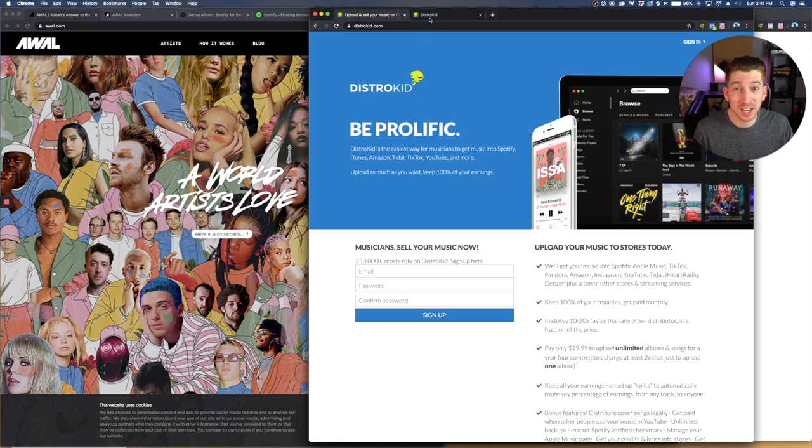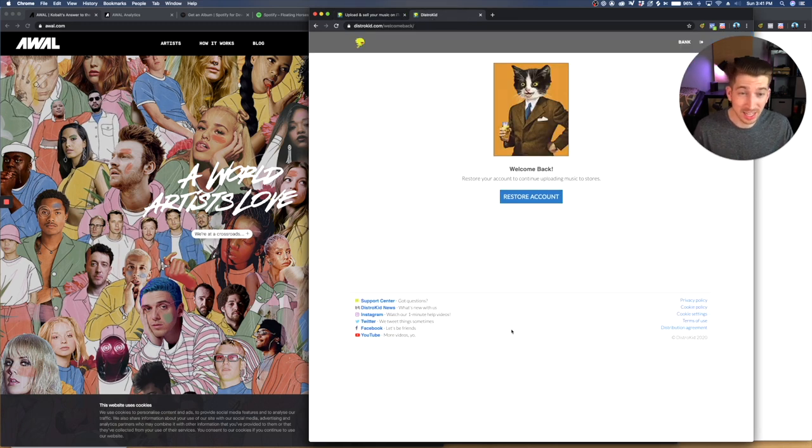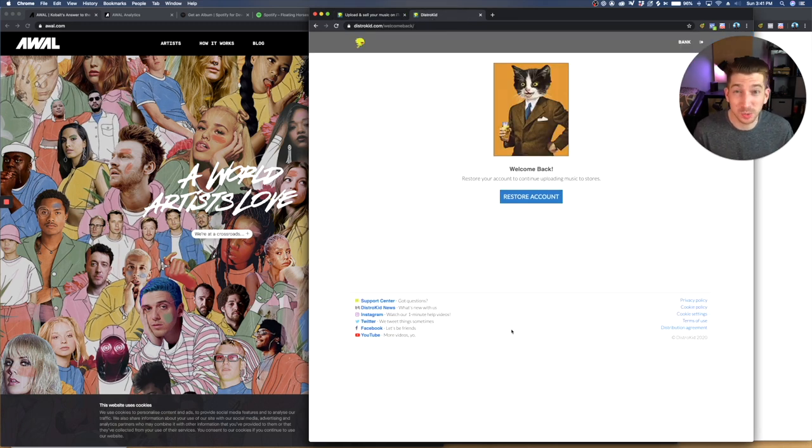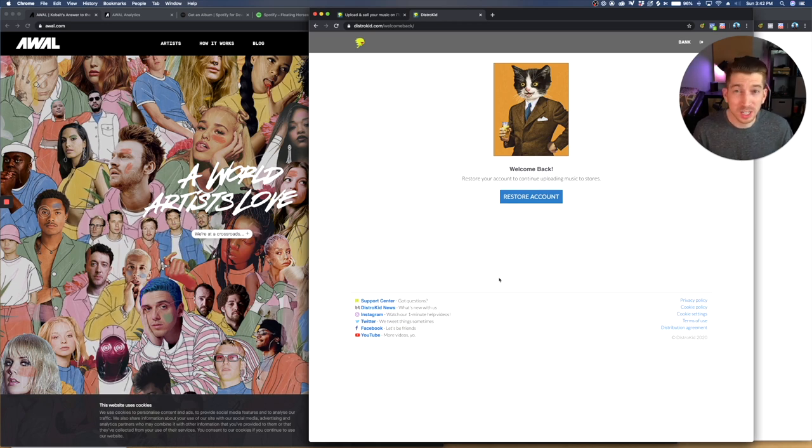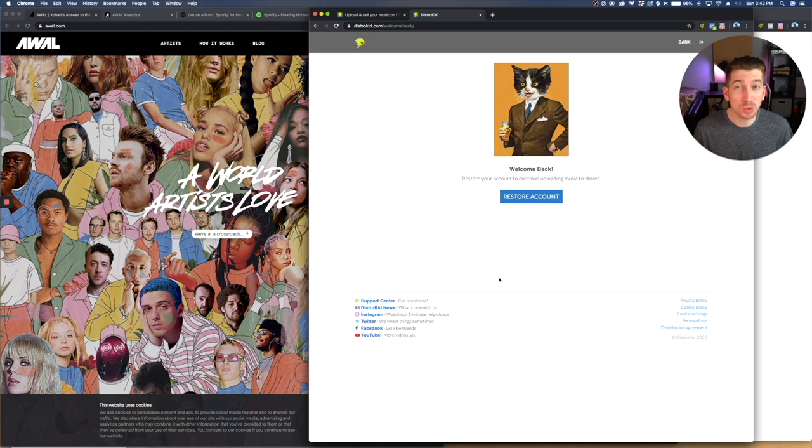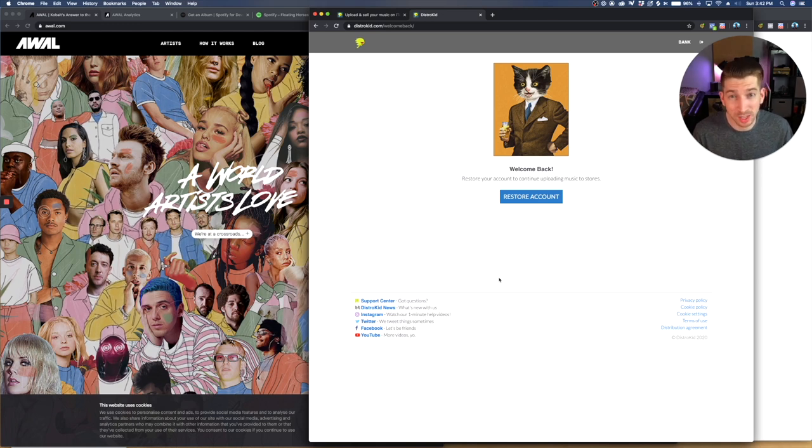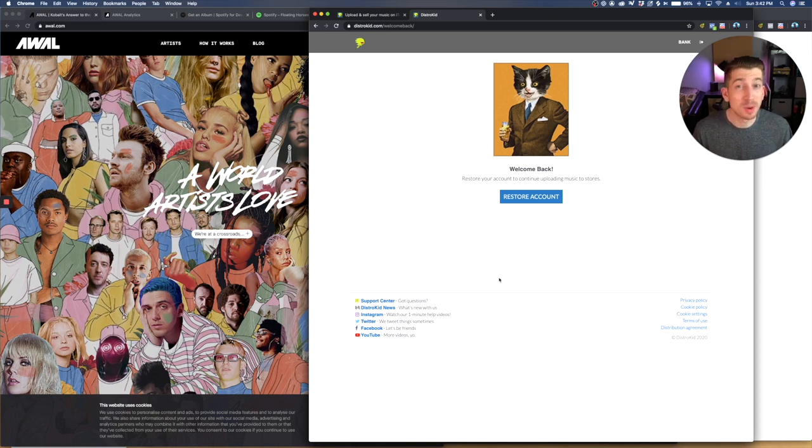But when I sign in, all I get is this screen where they want me to restore my account, even though I'm banned. But if you go in your distributor, whether it's CD Baby or TuneCore, you most likely will be able to find all of that information.